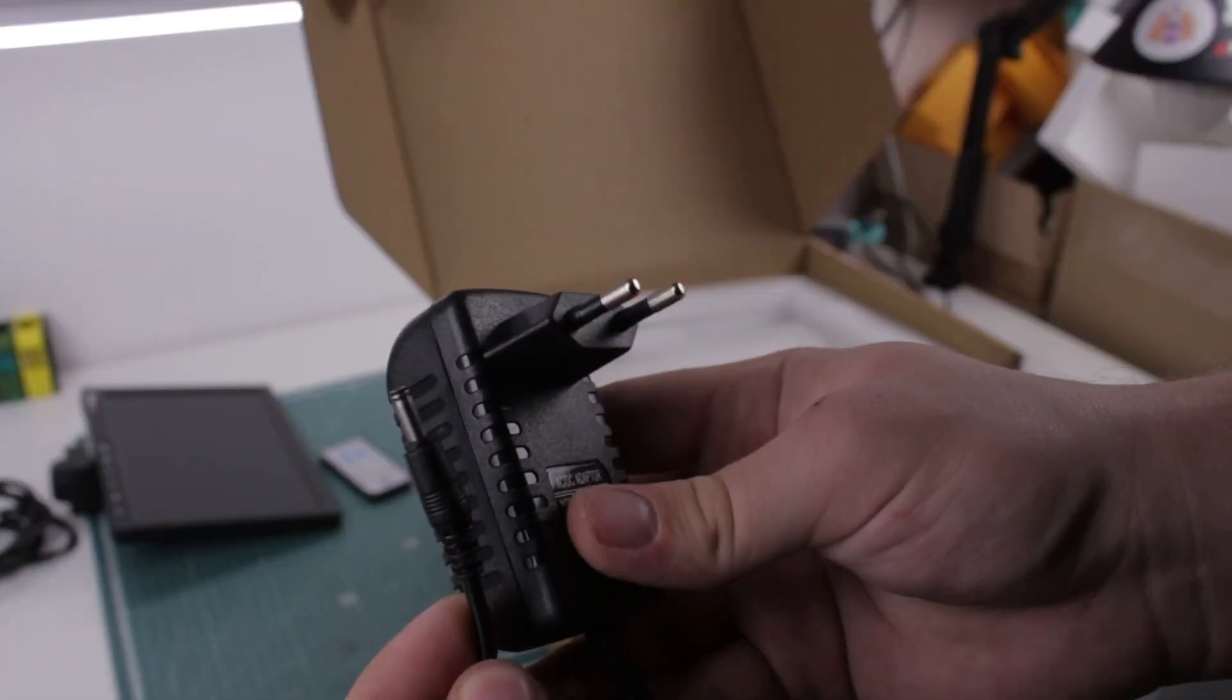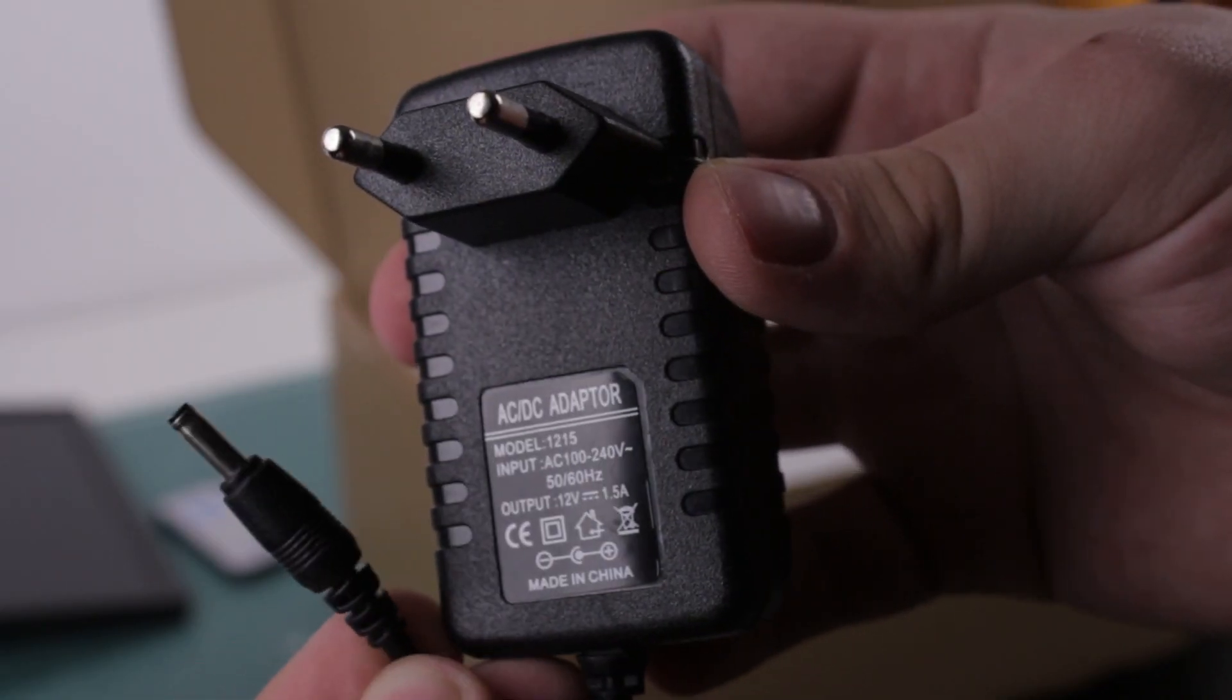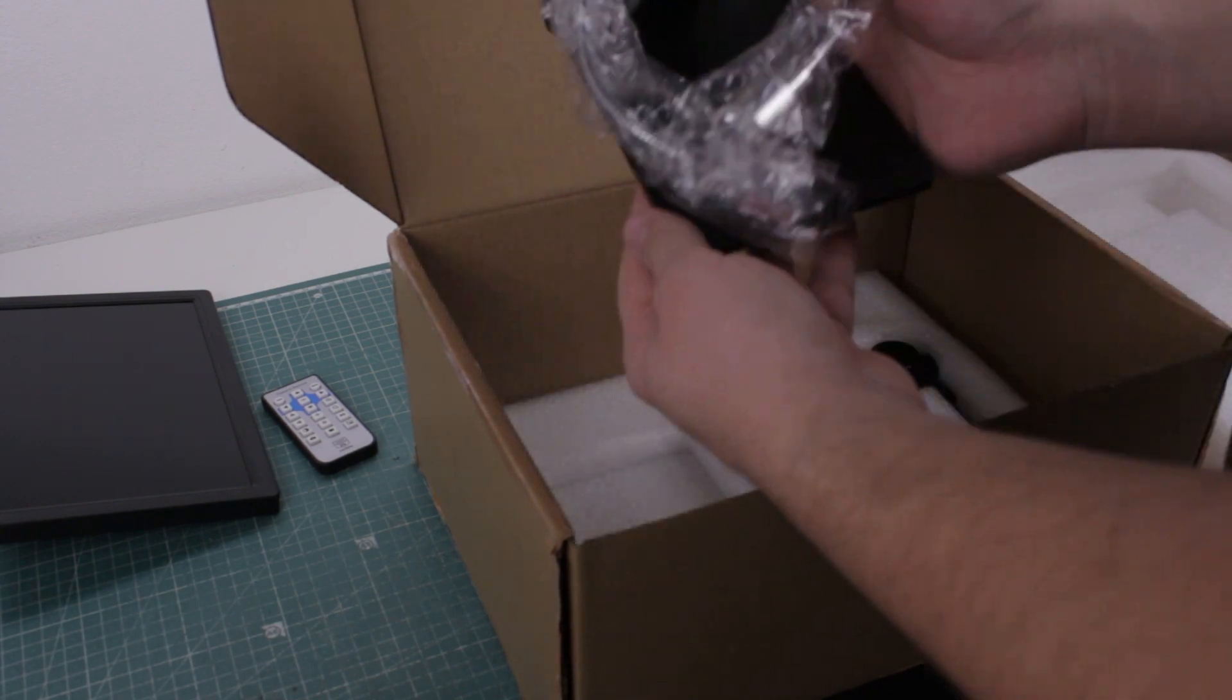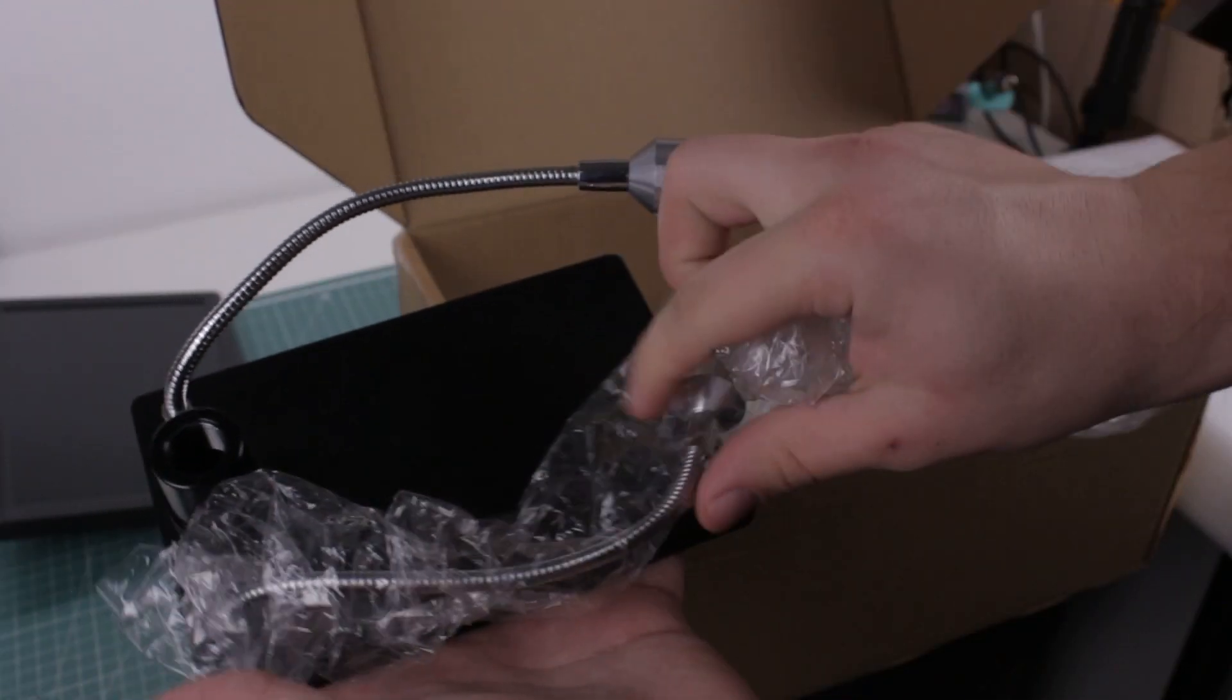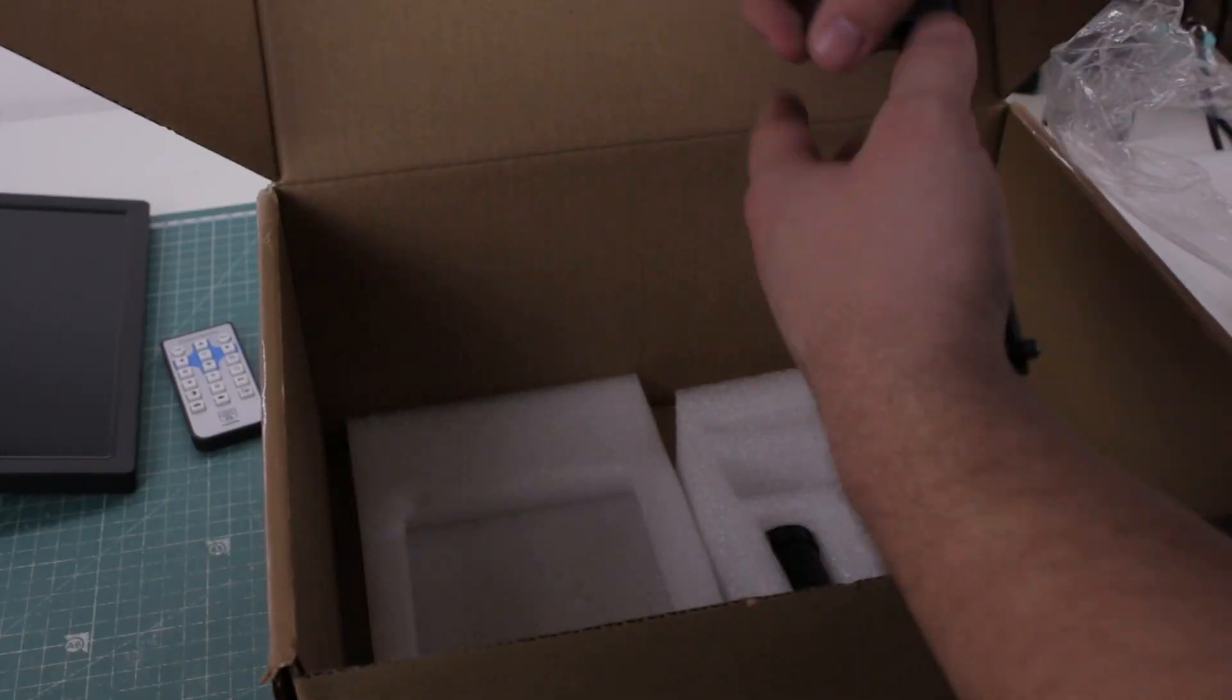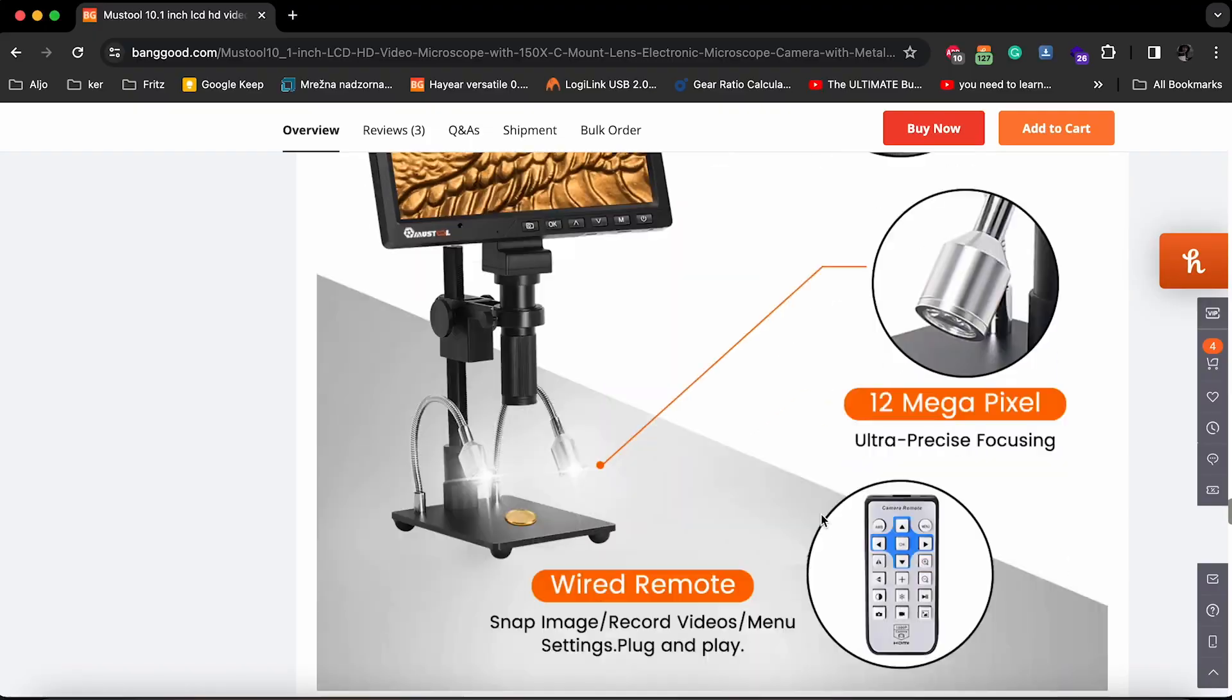The microscope is powered by a separate power brick, it's 12V and 1.5A. It would be nice if it was powered by USB-C, but I'm asking too much. At the bottom section of the package, you get the metal base with two LED lights, a display stand for the base and the main lens.